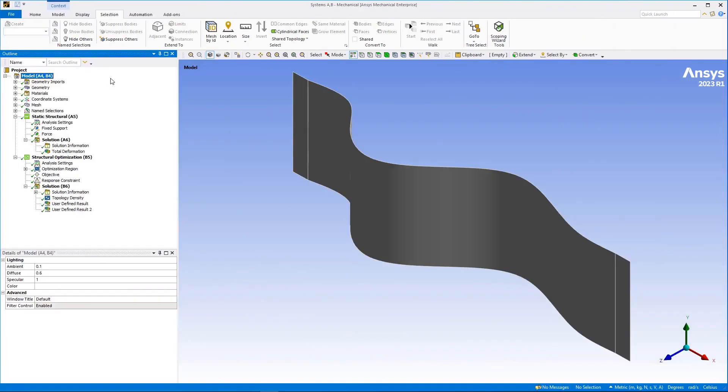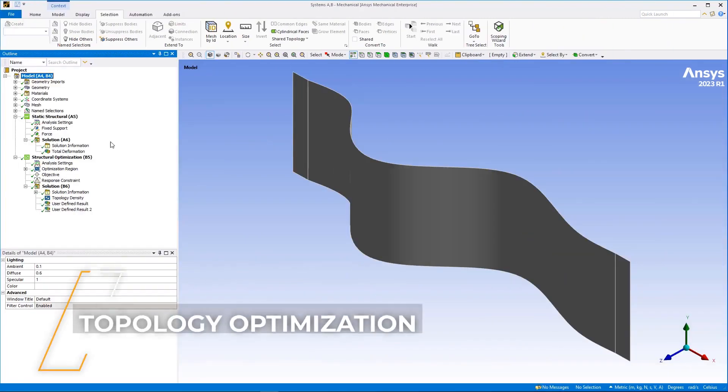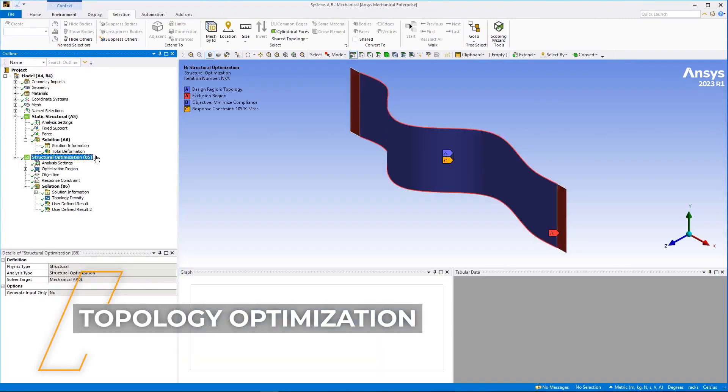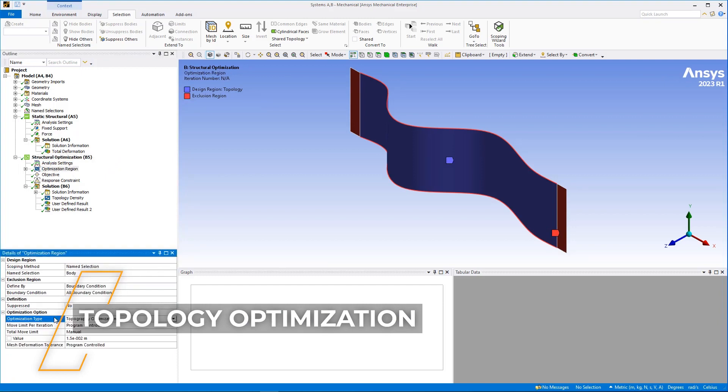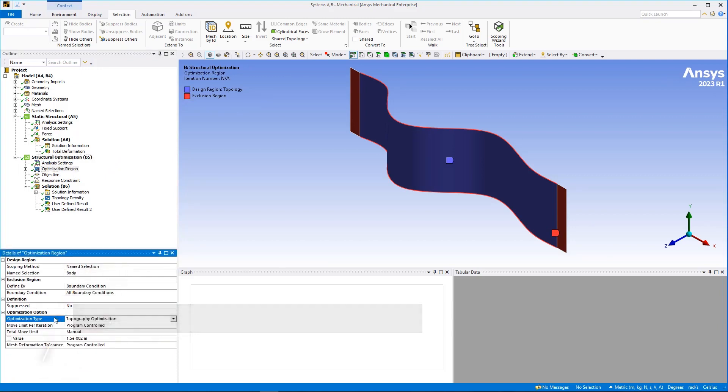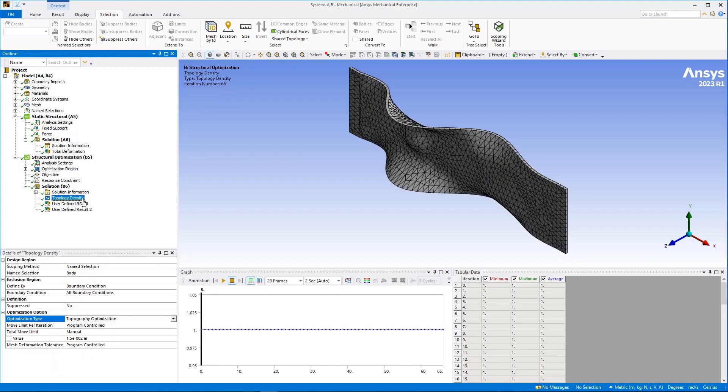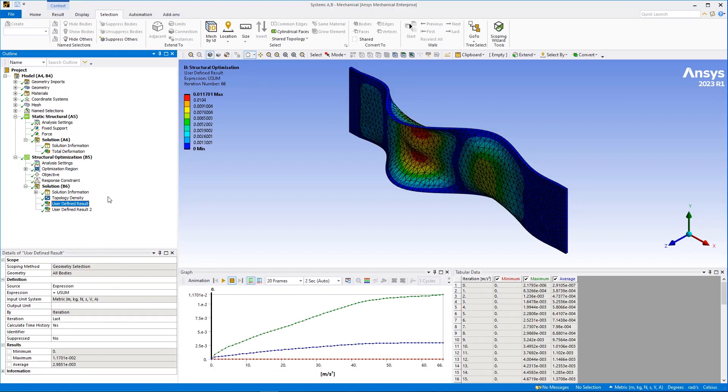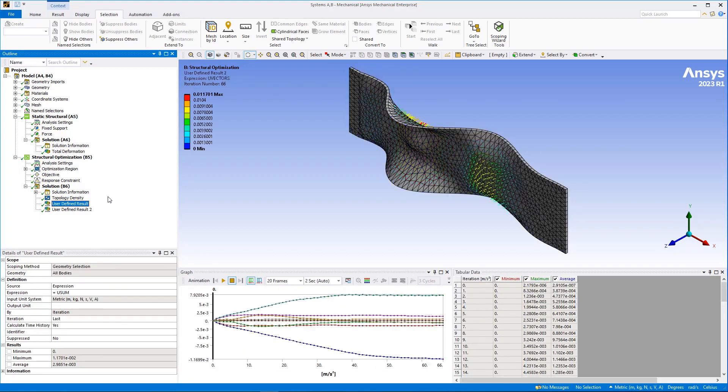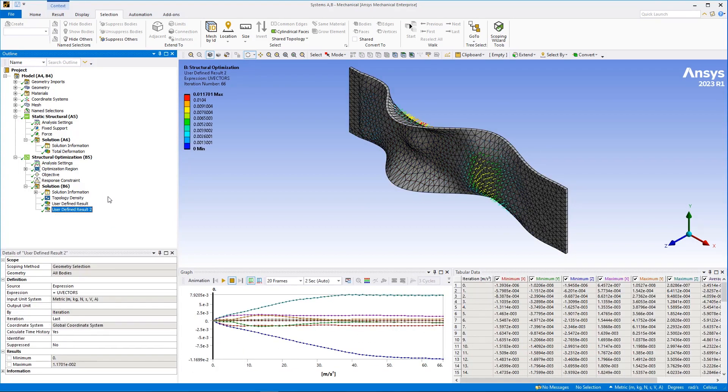For surface models only, the structural optimization analysis has a new optimization method, topography optimization. Like shape optimization, this method is a free morphing optimization using mesh node relocations. Simply select the body to optimize and define the non-optimizable region. The degrees of freedom for optimization are based on node's location.